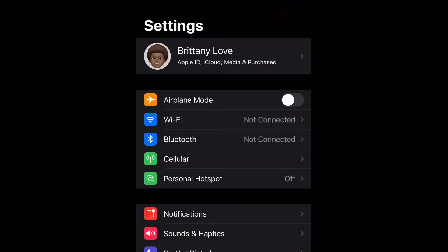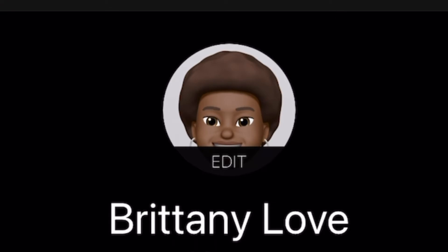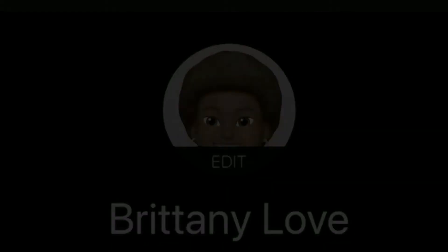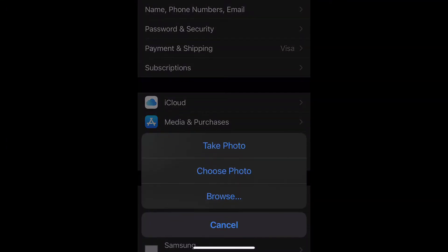Open up your Settings and then at the top select your name. Now you want to select Edit where your picture is, and at the bottom you can either take a photo, choose a photo, or browse your folders.